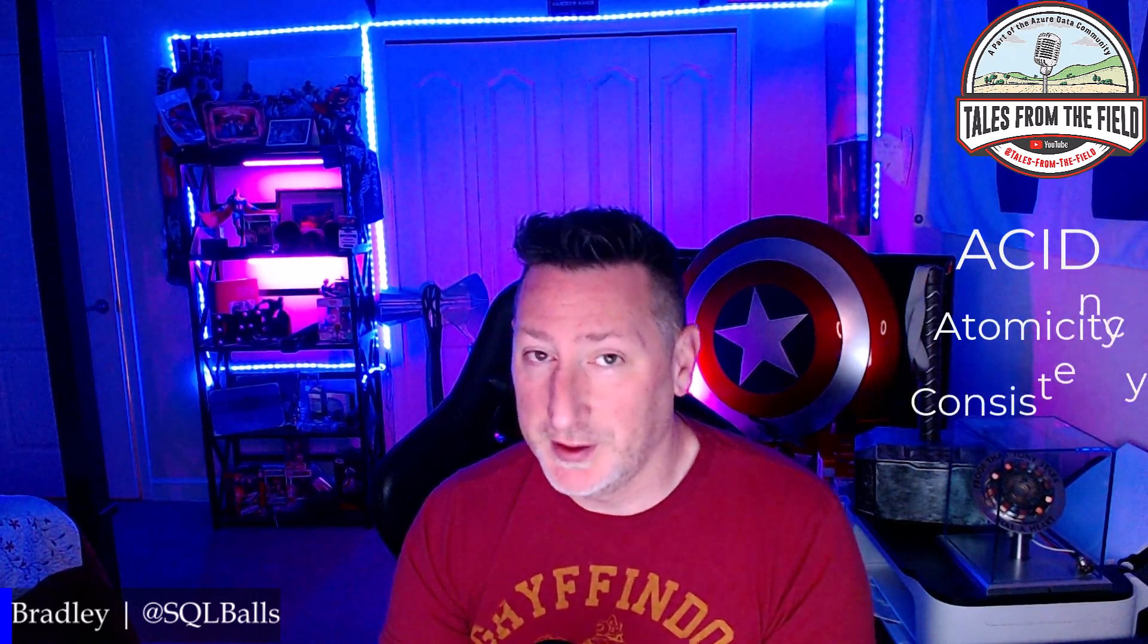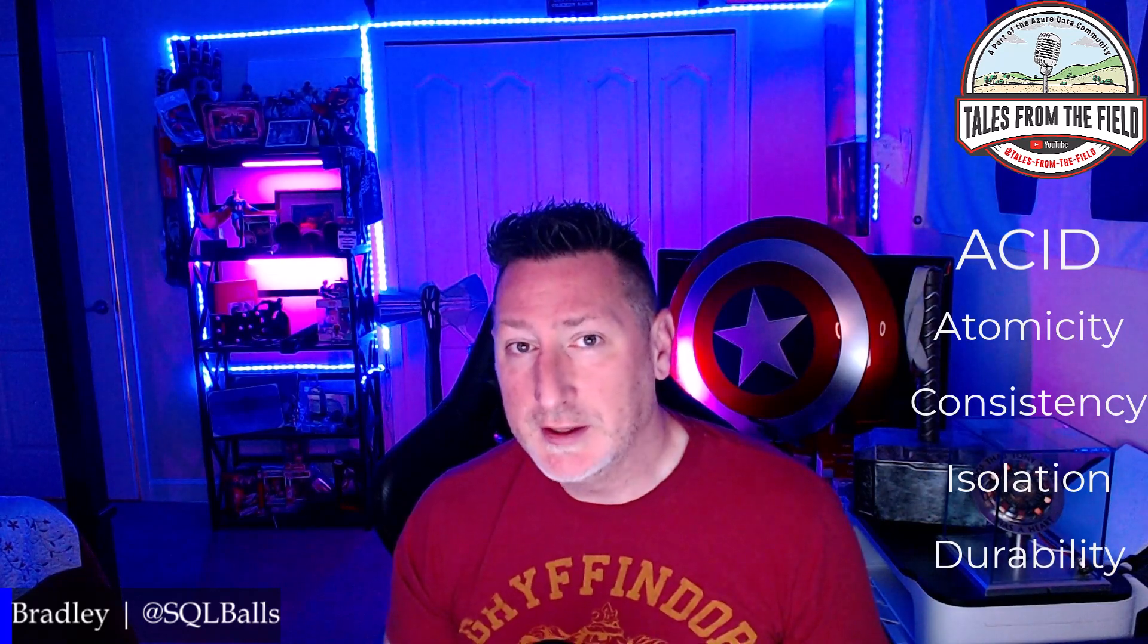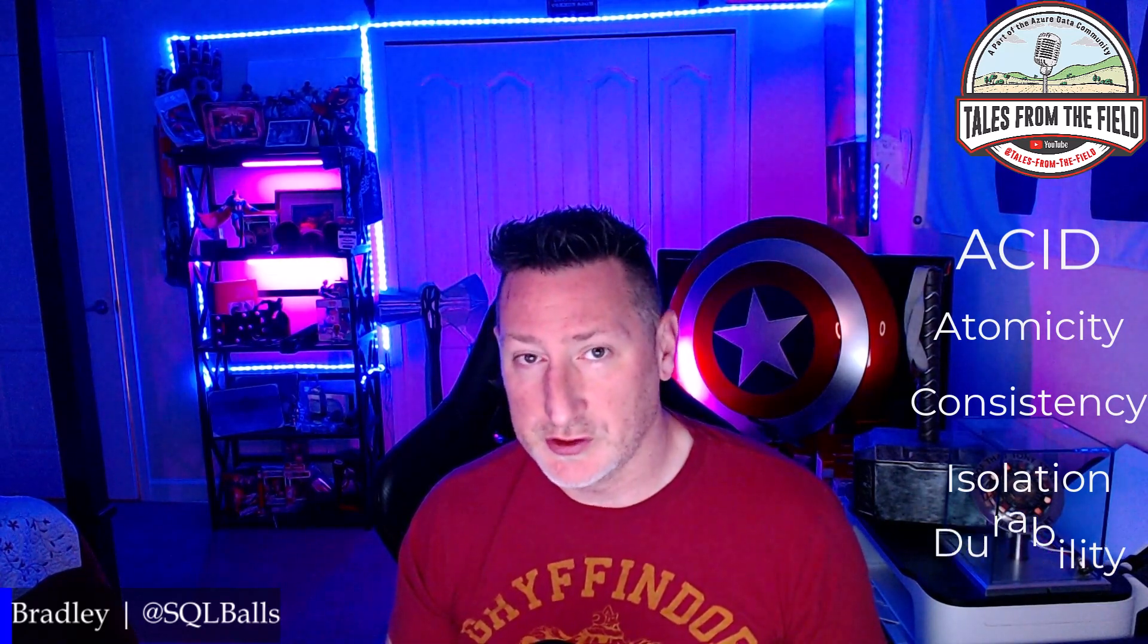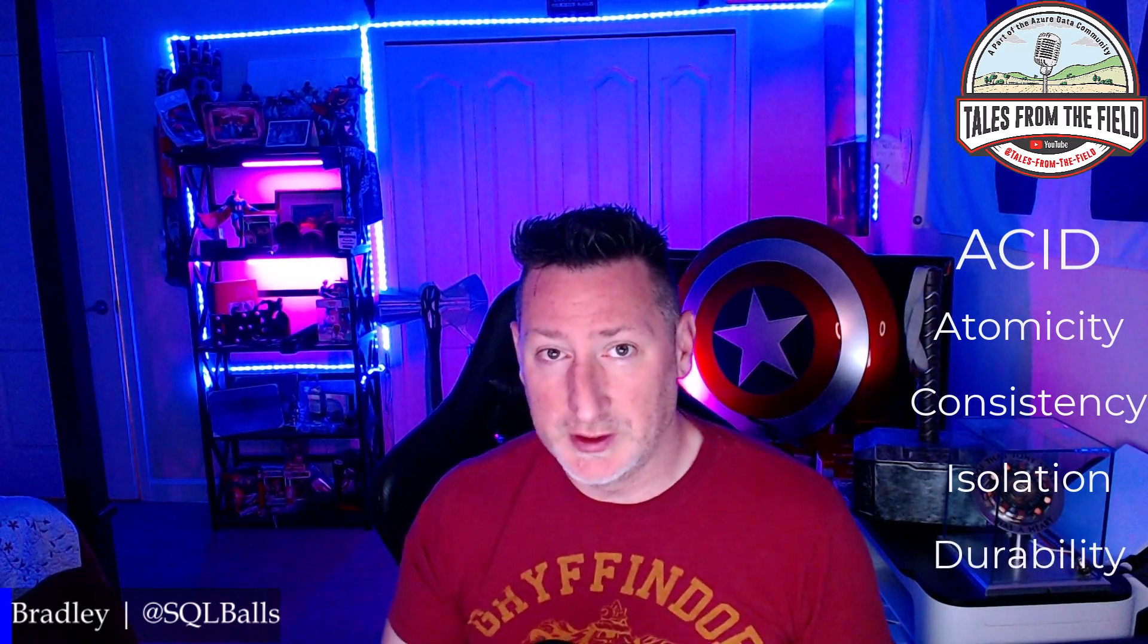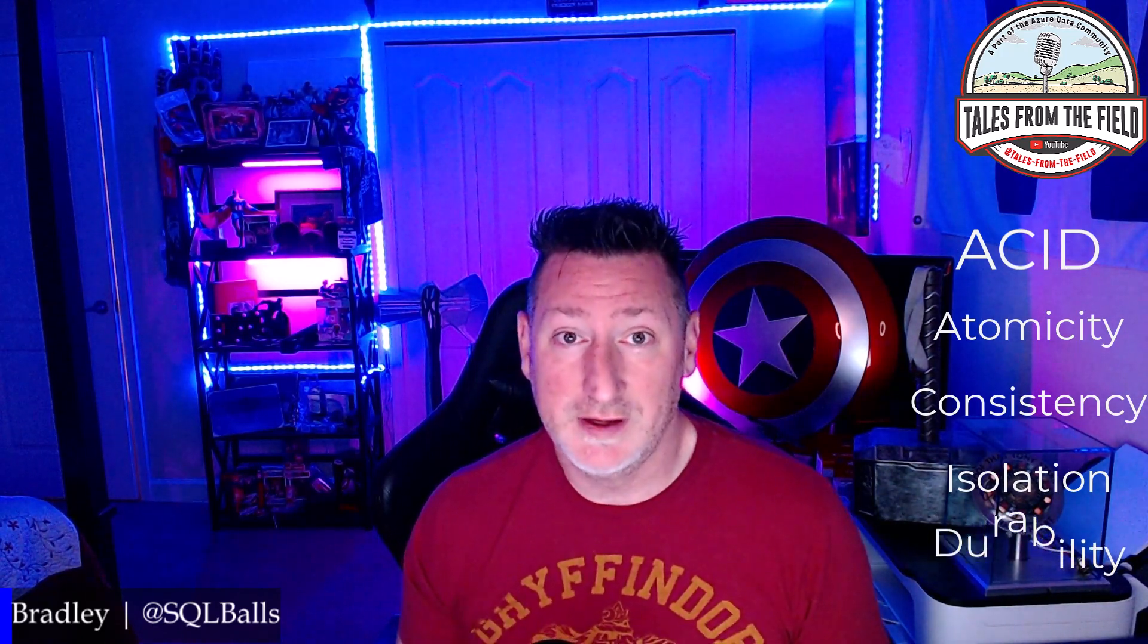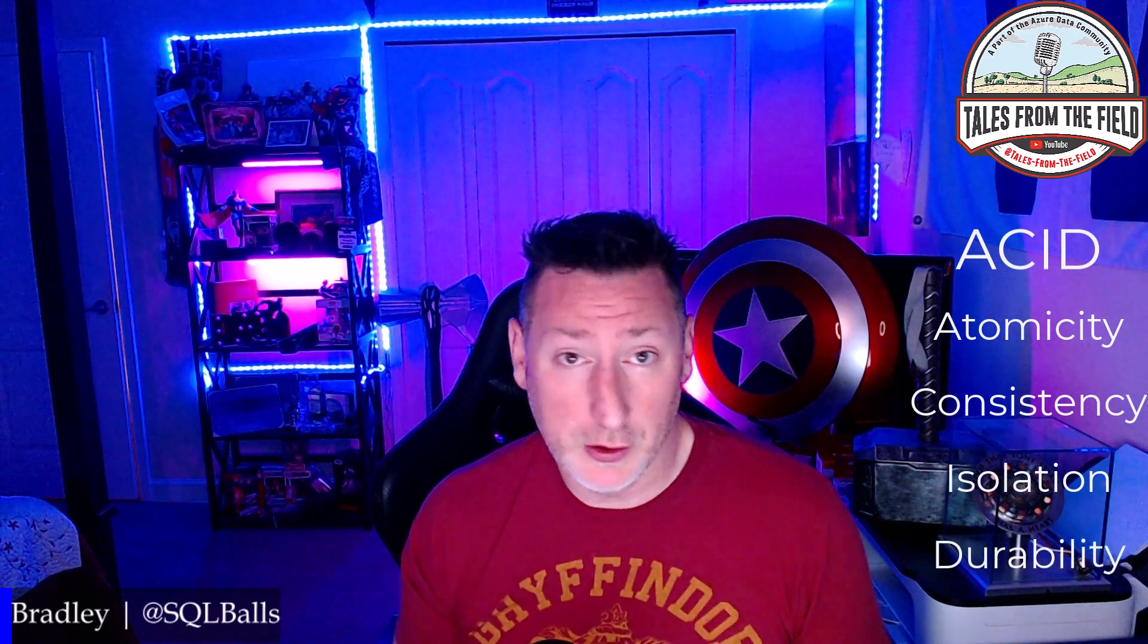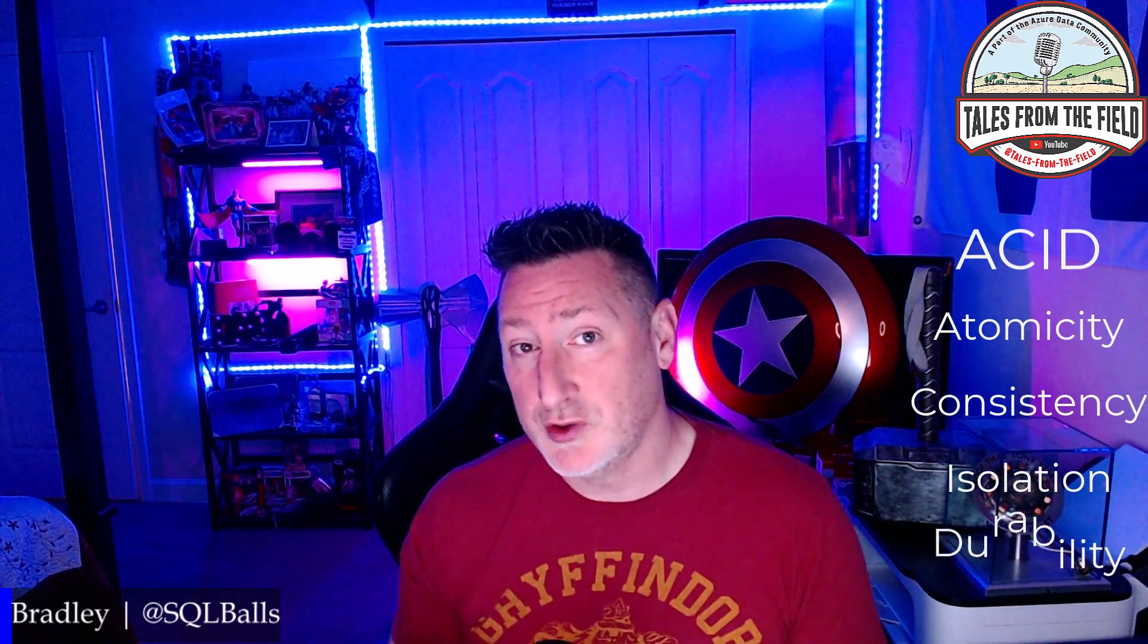Previously, we talked about ACID: atomicity, consistency, isolation, and durability. We focused specifically on atomicity. Today, we're going to focus on durability, because durability is essentially what our transaction log is. The transaction log is the durable mechanism that makes sure, in the event of a hardware failure or power failure, that when our database comes back up and online, that all of the data is in a consistent state. Any transaction that was committed is still in the database.